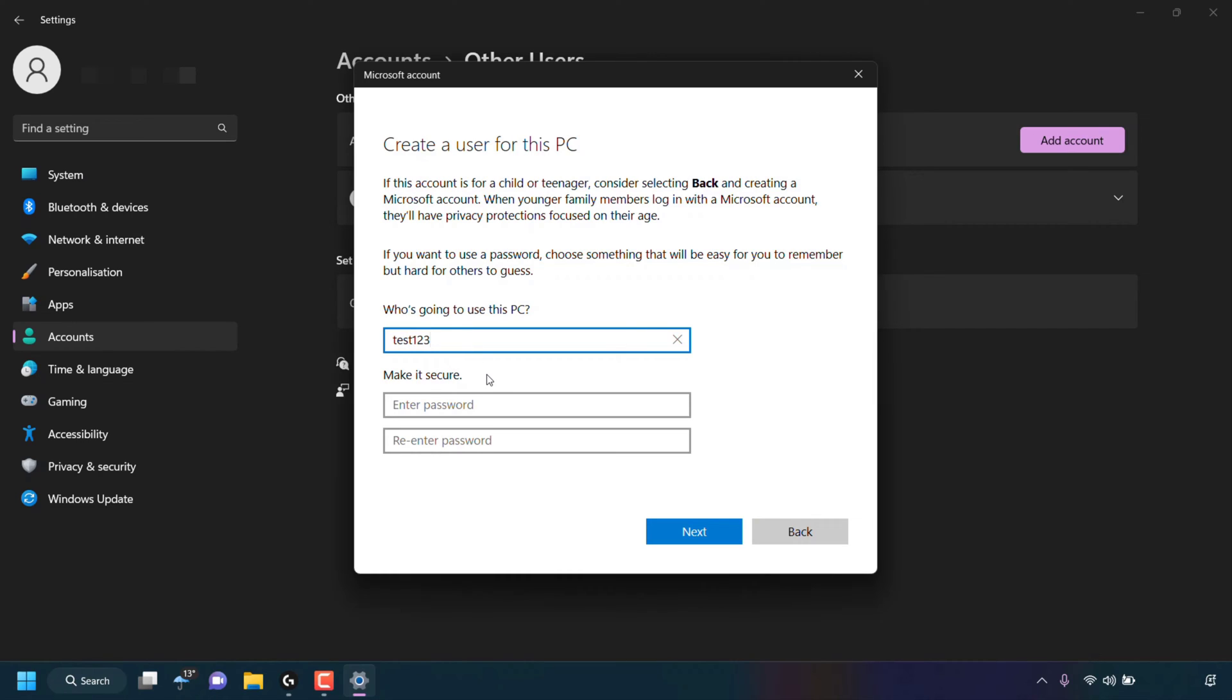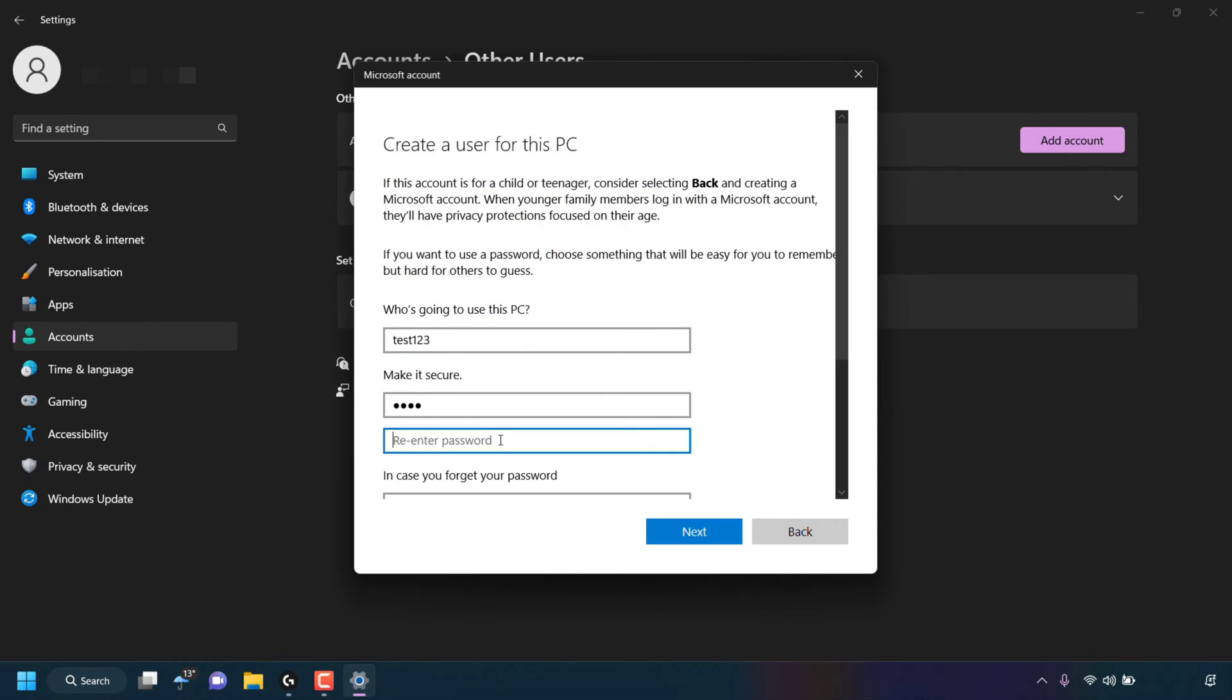And then underneath it says, make it secure. I'll need to choose a password for test123. I'm just going to enter in a password now. And underneath that, I'll need to reenter my password to confirm my password.